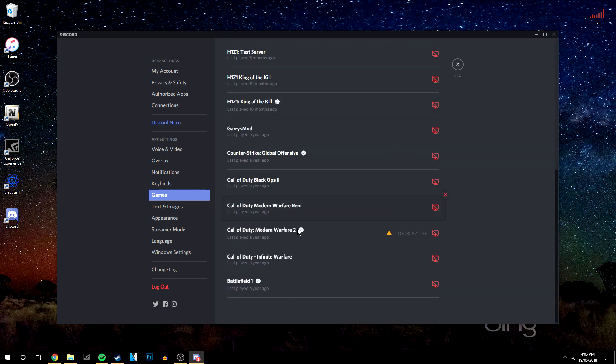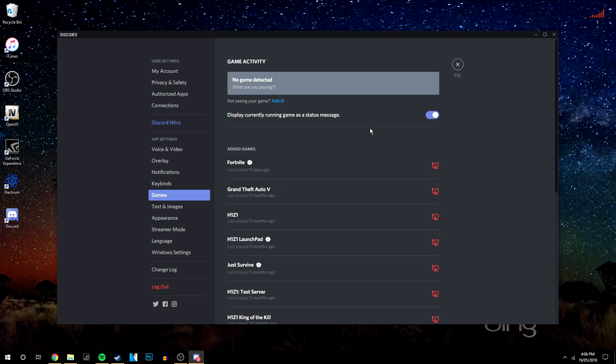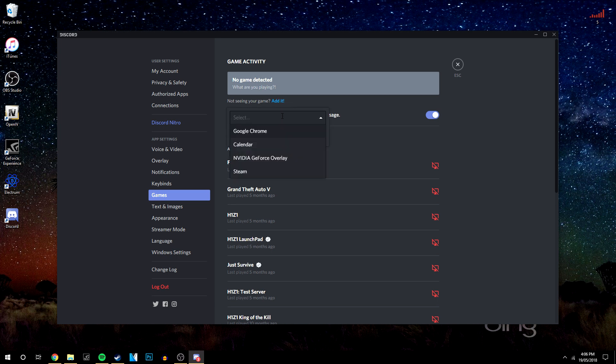If your game is not listed here, open your game now. Once it's running, click where it says 'Not seeing your game?' Click 'Add it' and select from the dropdown menu. Click on the game you want to add the overlay to.